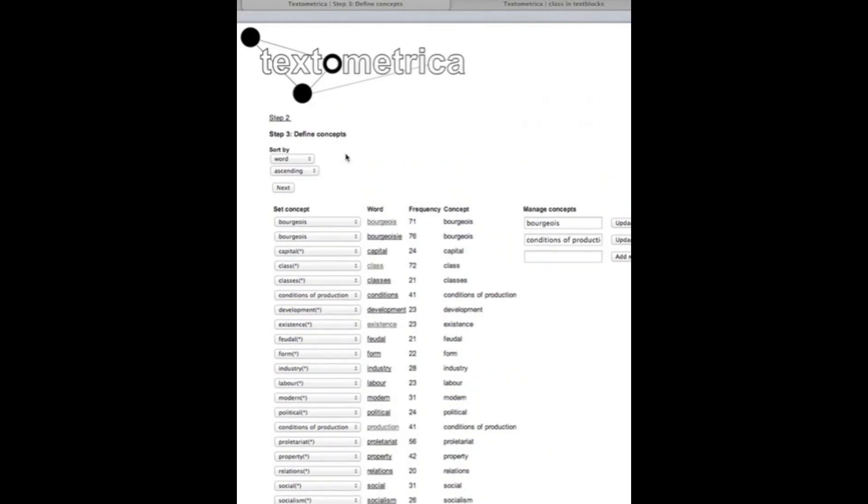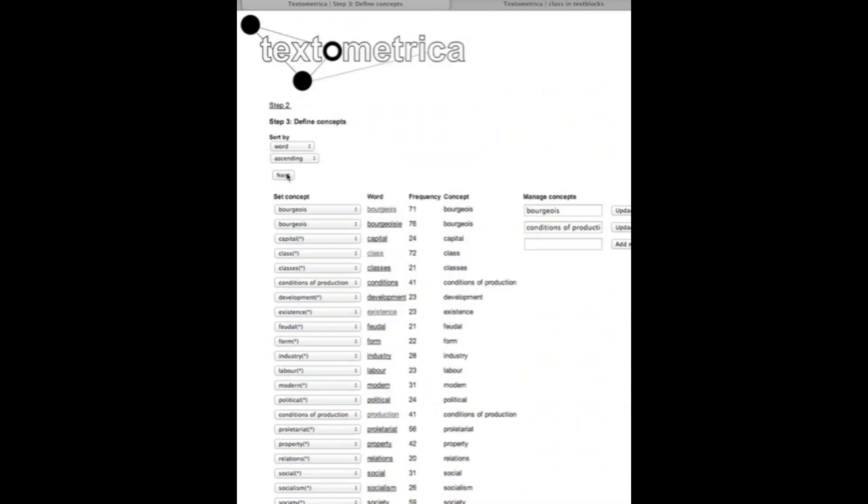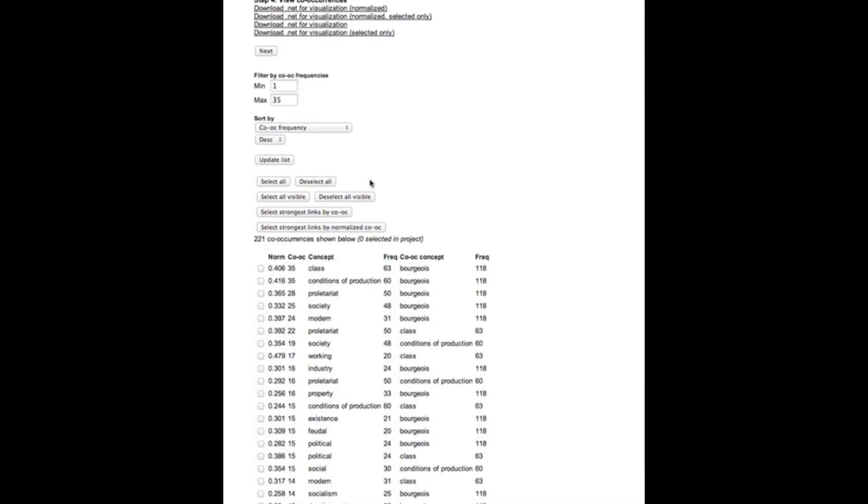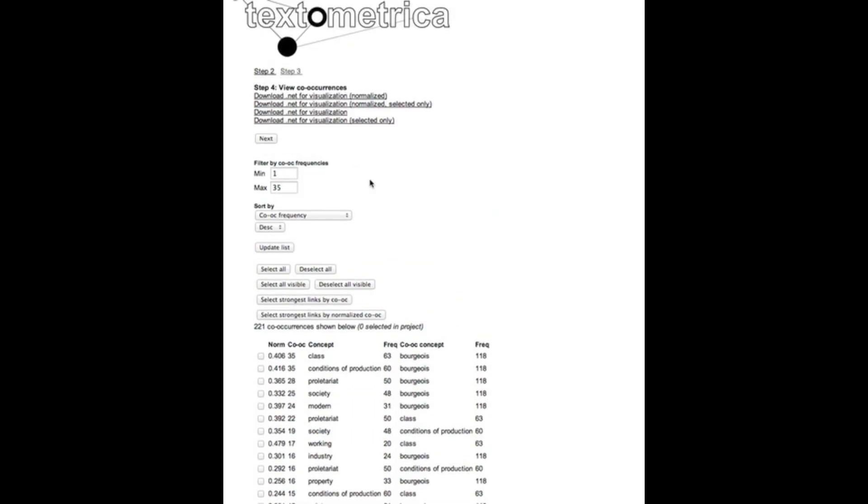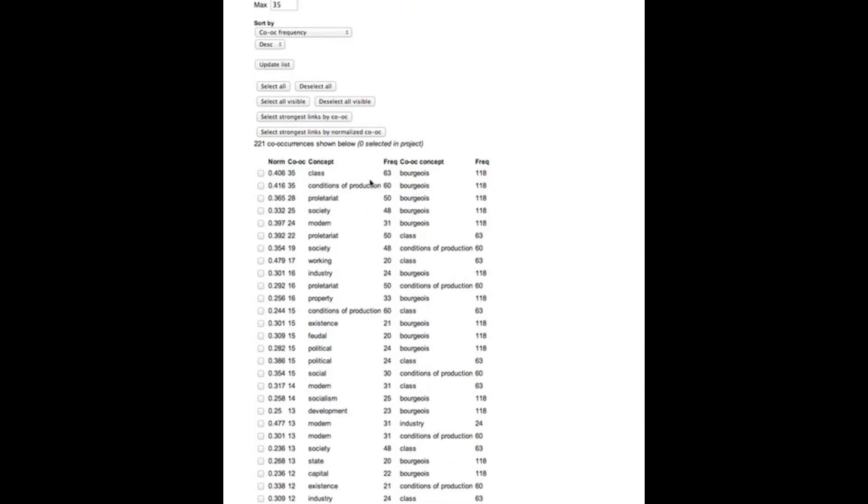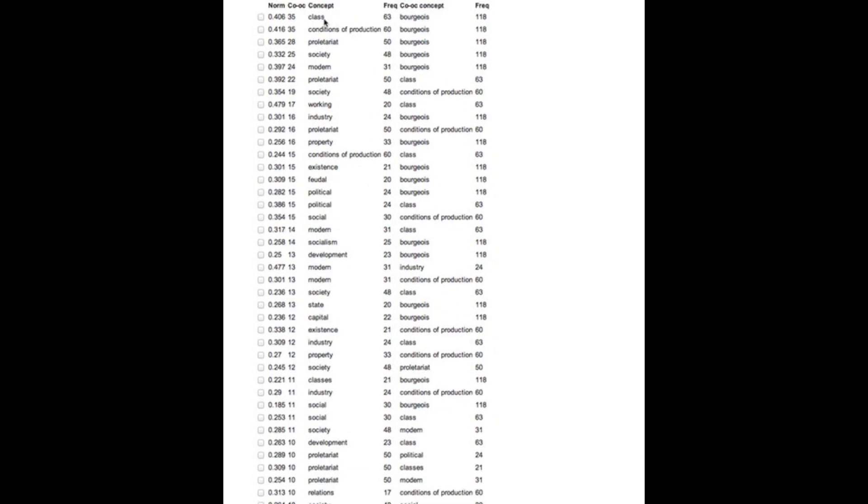Once we have decided upon a conceptual structure we're moving on to step four. This is where we get the information on the co-occurrences between concepts and our dataset. We have the concept in question and the concept with which it co-occurs. These are the individual frequencies of the concepts and we also have their co-occurrence frequency.